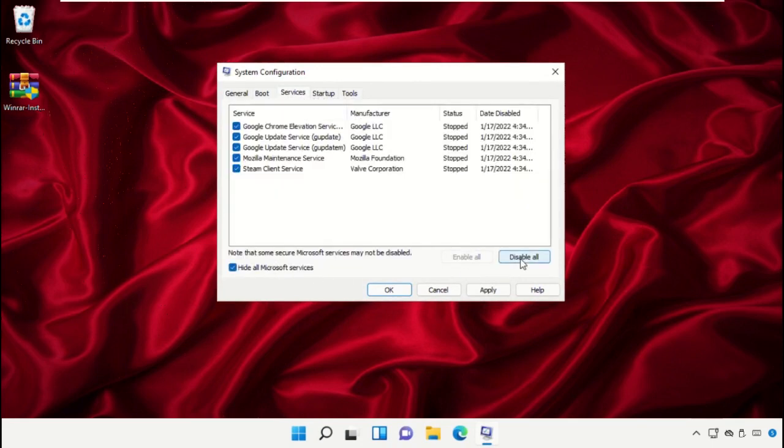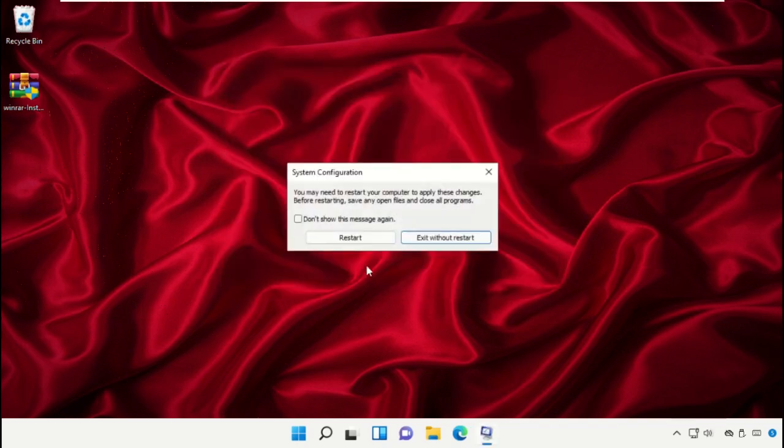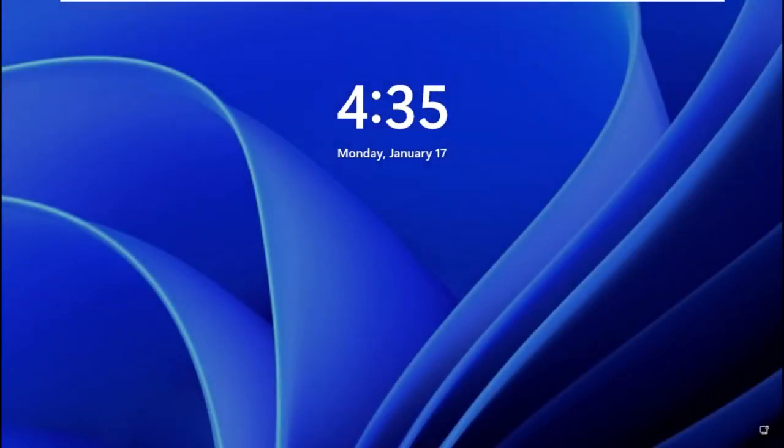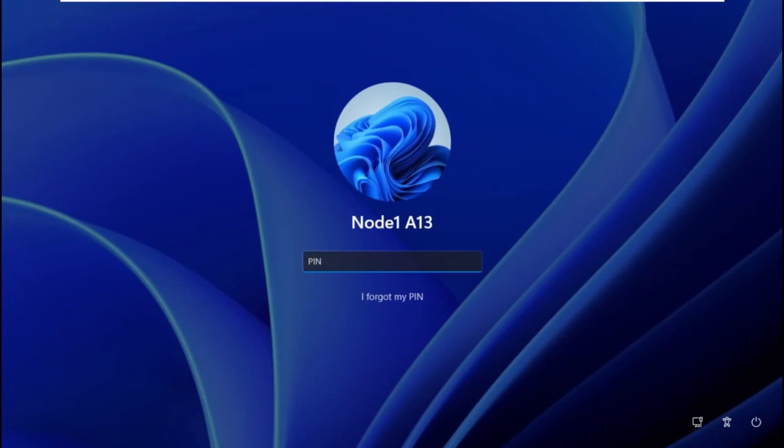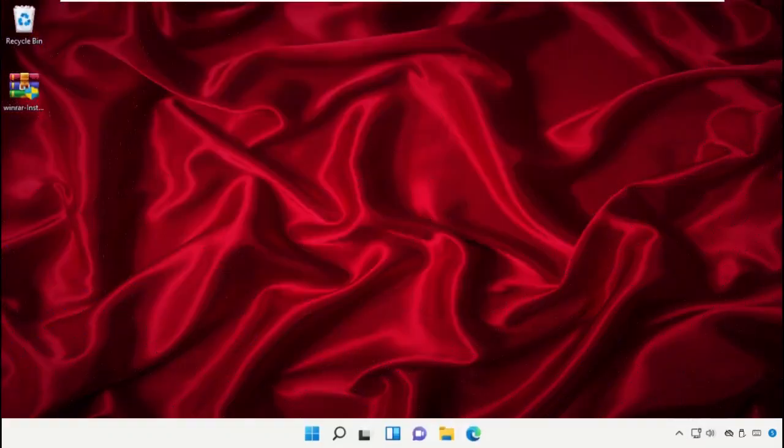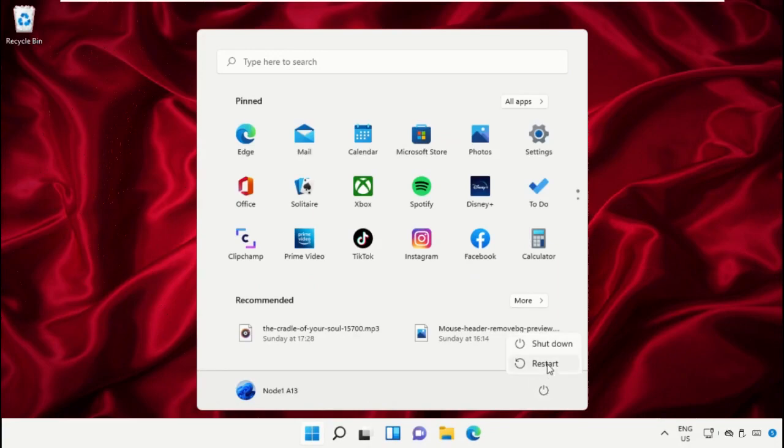Simply click on Restart. Finally, restart the system, which is very important. Before you do that, like this video. God bless.